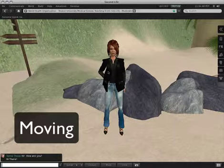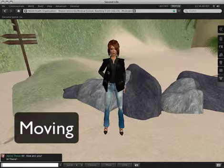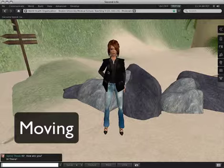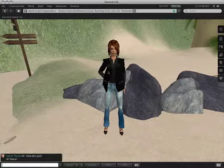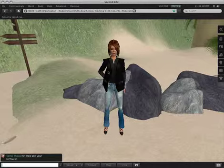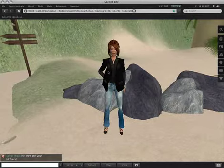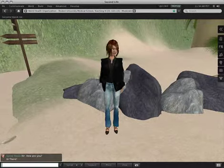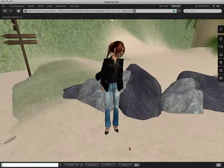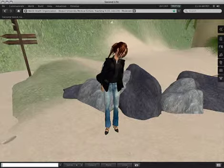Since Second Life is a three-dimensional world, you can use your avatar's body to move around within the virtual space, walking or running along the ground. You control your avatar using the arrow keys on your keyboard. So let's demonstrate how this works.